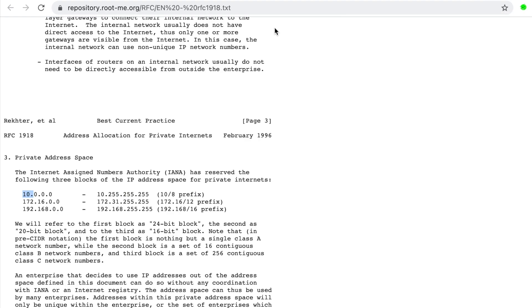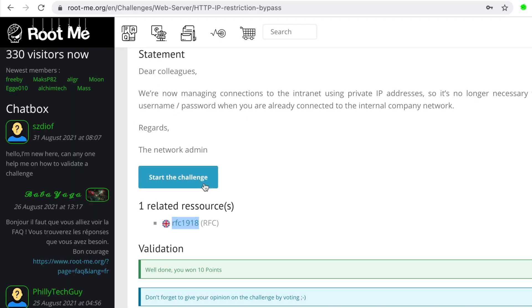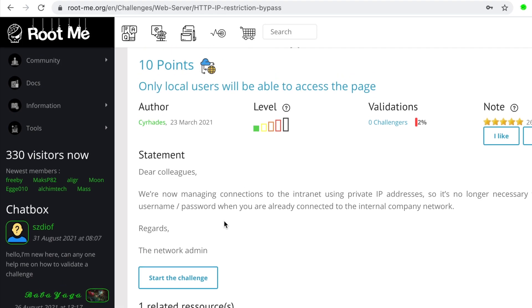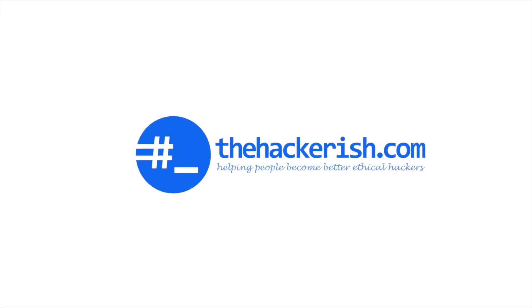So definitely check out the references that are included in each challenge, because they allow you to learn more about how you can solve the challenges. Okay, so until the next video, stay curious, keep learning, and go find some bugs.